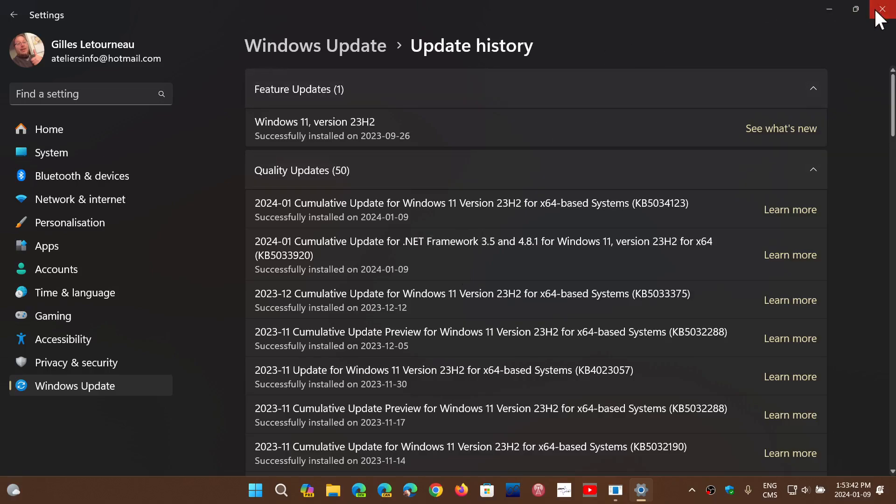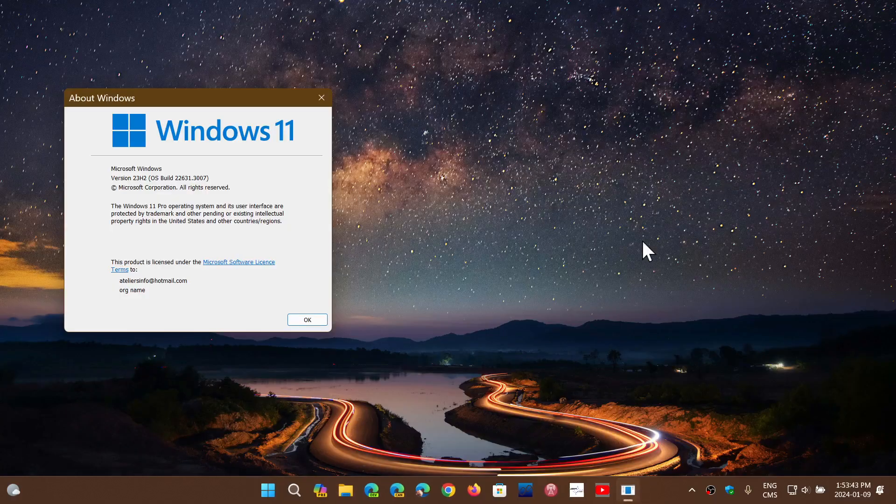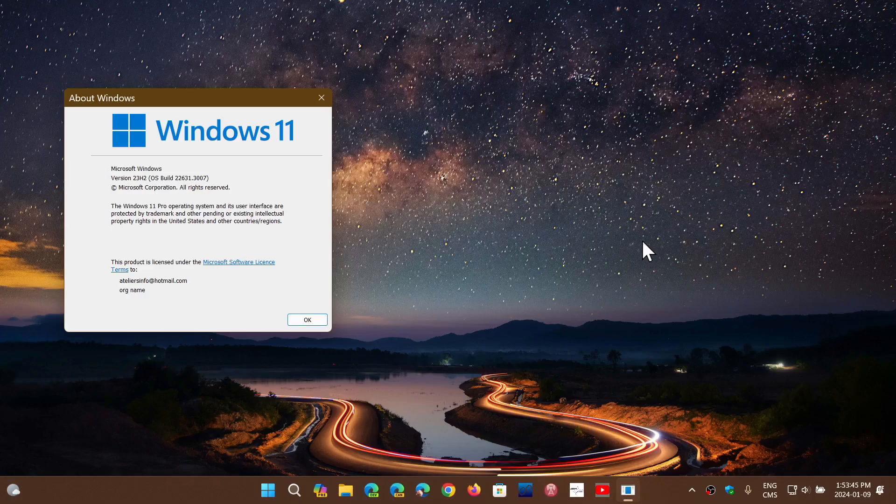Once that is done, you are updated to, if you are on Windows 11 22H2, sorry. Your update brings you, if you look at the Winver command, 22621.3007. And if you're on 23H2, like I am, you're at 22631.3007.